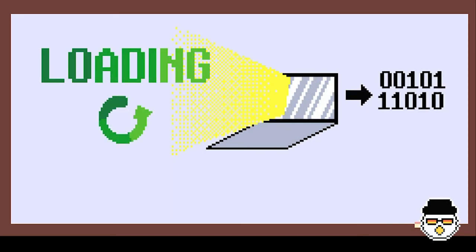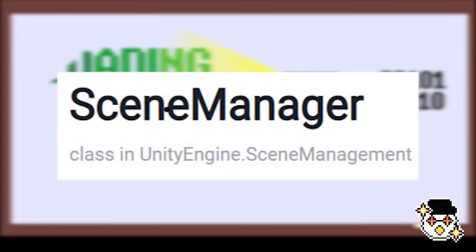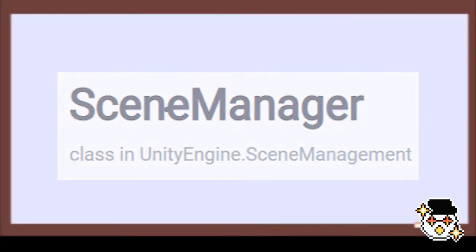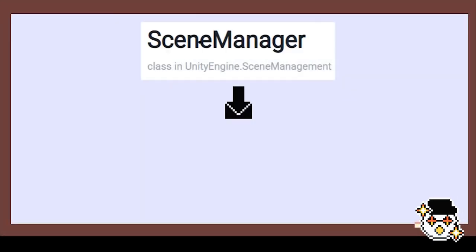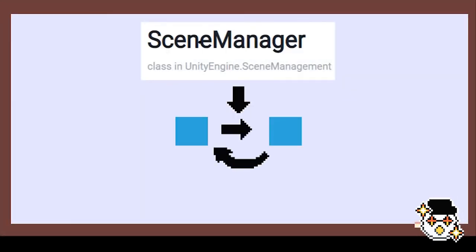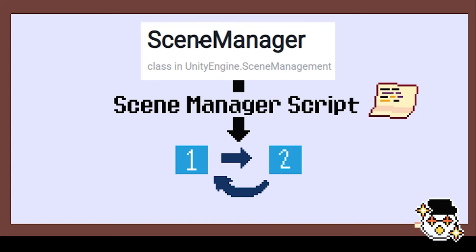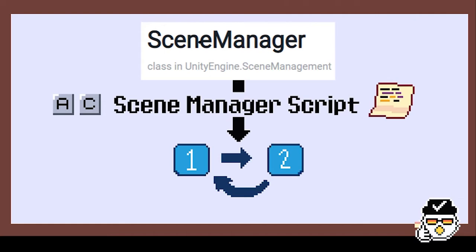Using the UnityEngine.SceneManagement namespace, we can create all kinds of scene transitions for a game. For this tutorial, we will be creating a scene manager script which will contain all of our scene-related code. The functions of this script can be executed using keyboard buttons. Of course, we will put this script into a game object that can exist in between scenes.